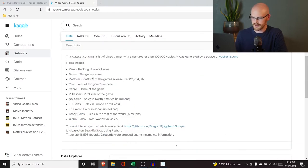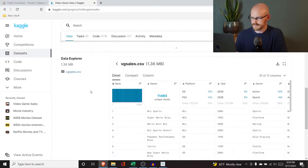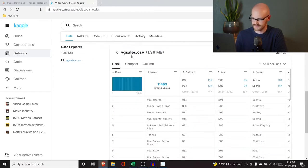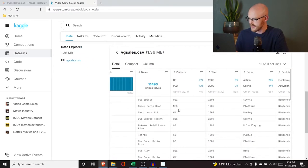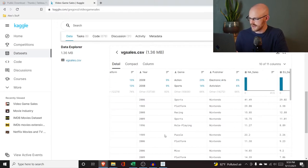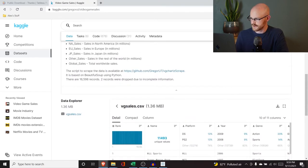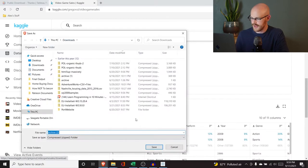We can take a quick look at the fields: rank, name, platform, year, genre, and then some sales data. The file is called VG Sales — it's a CSV. Here are the fields and we have our data. All we are going to do is download that and save it.